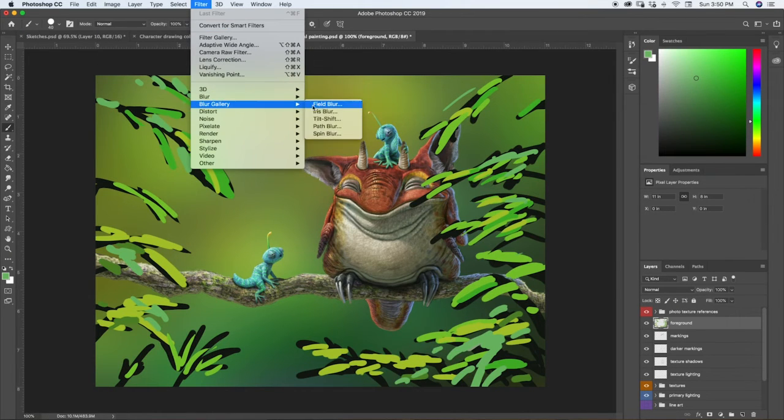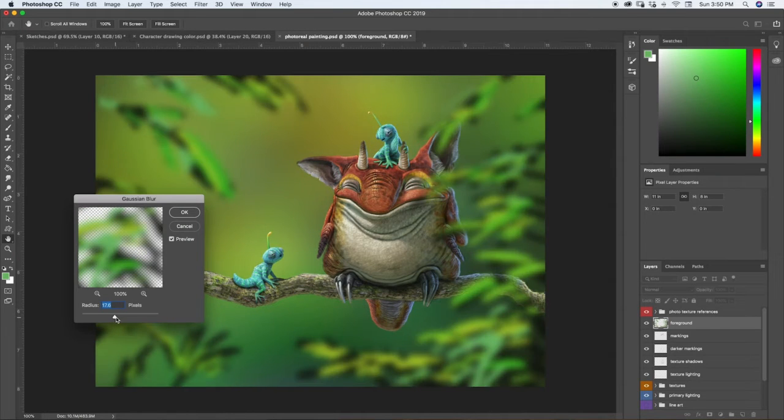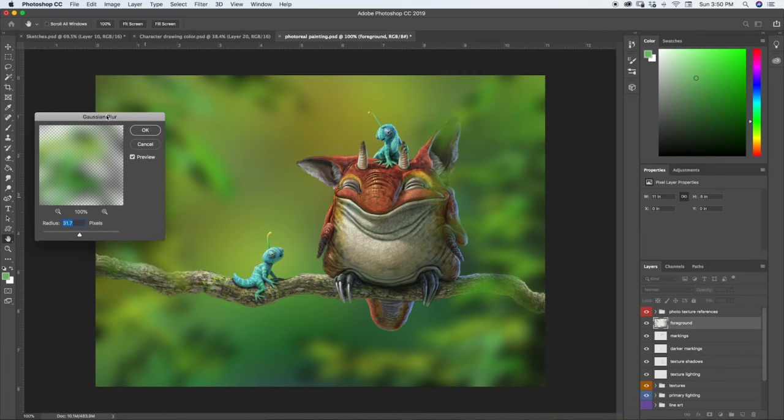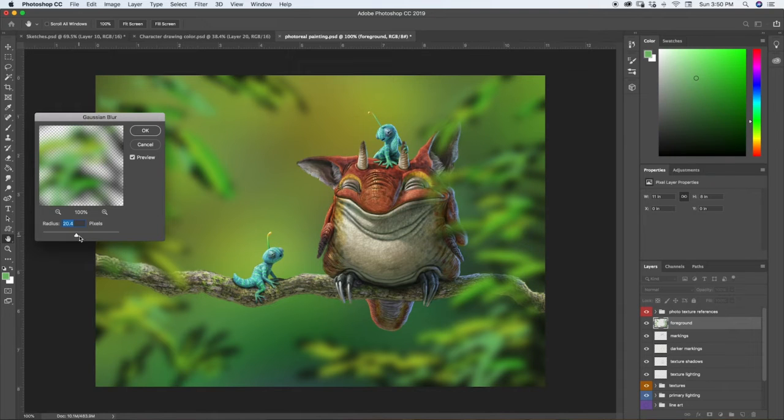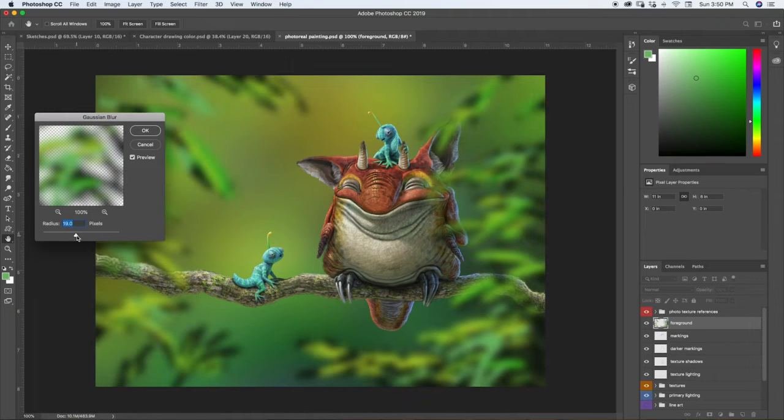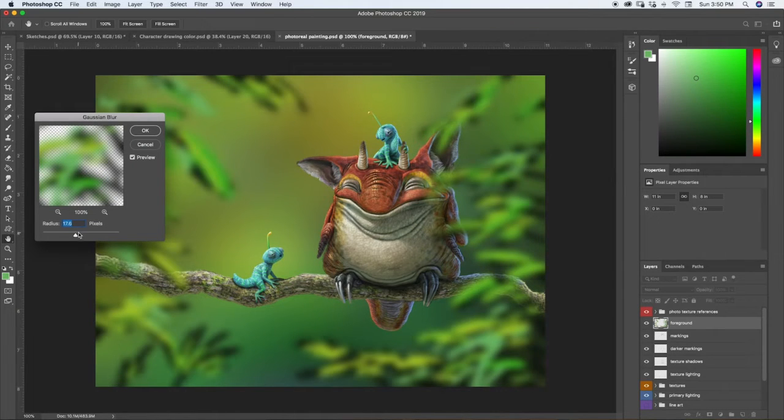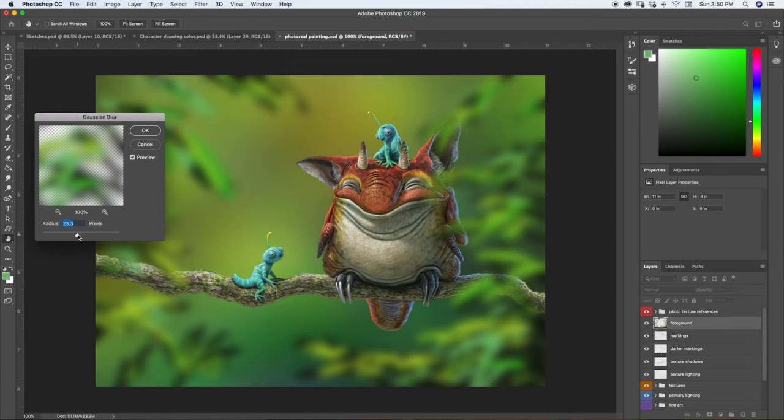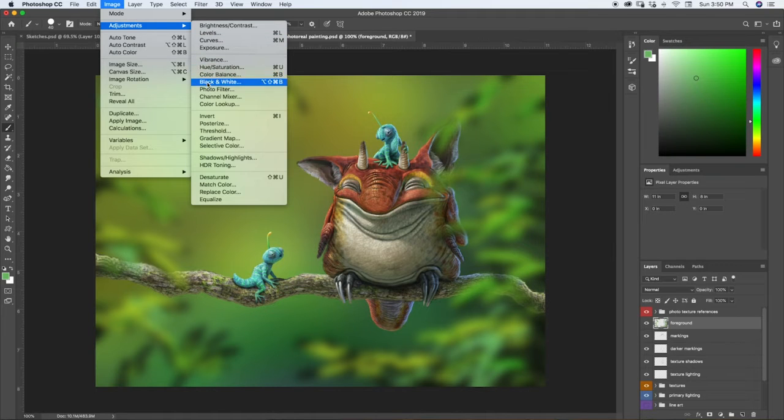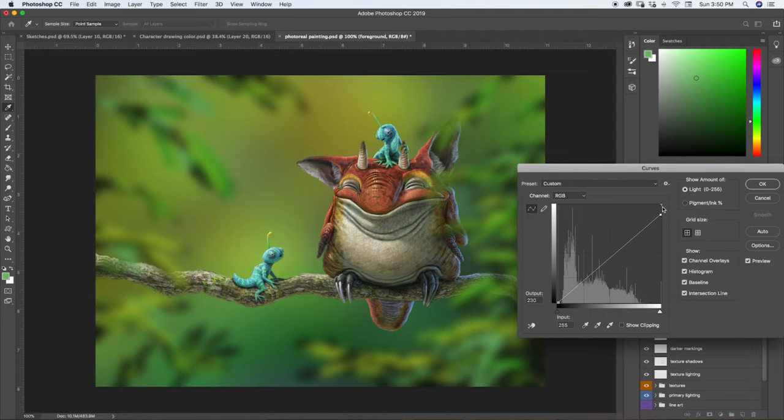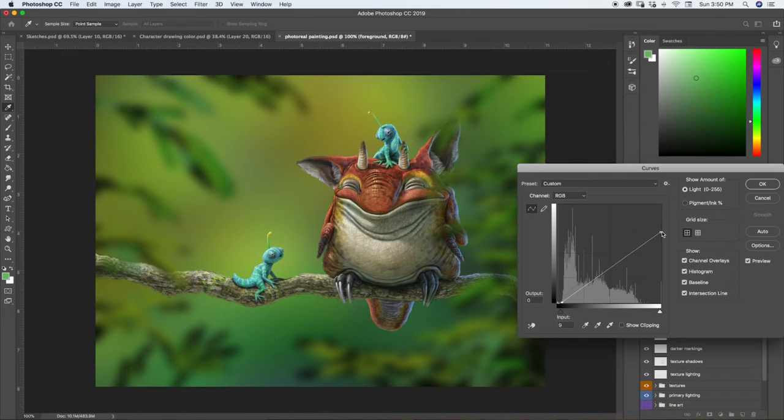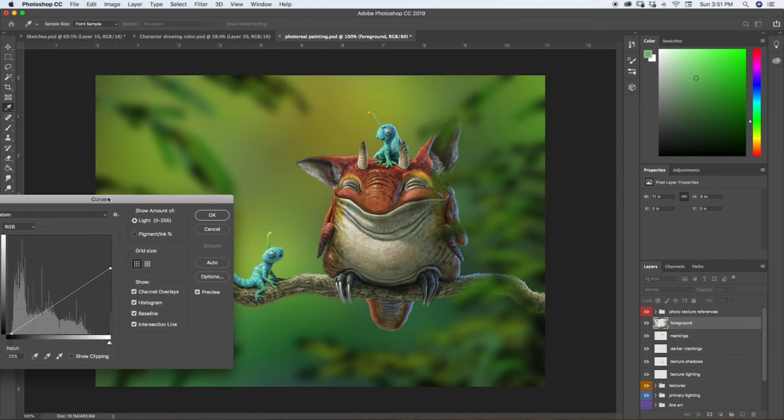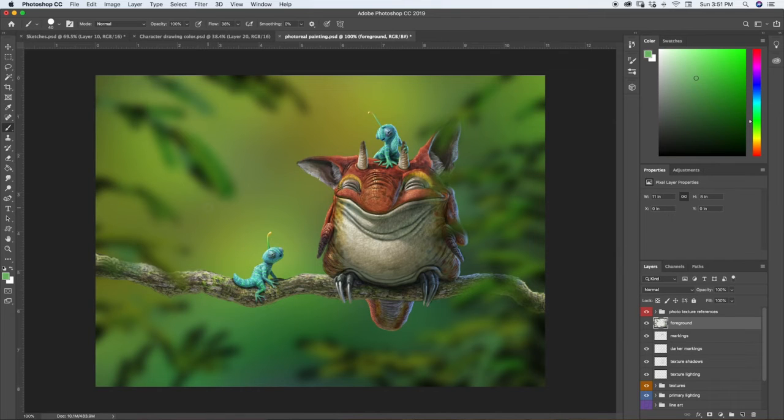We'll do filter, blur, Gaussian blur. I think what we're looking for is going to be somewhere right about in the middle. And then we might want to make this darker a little bit as well. So let's kind of toy around with that, I think, a bit. All right. Excellent.